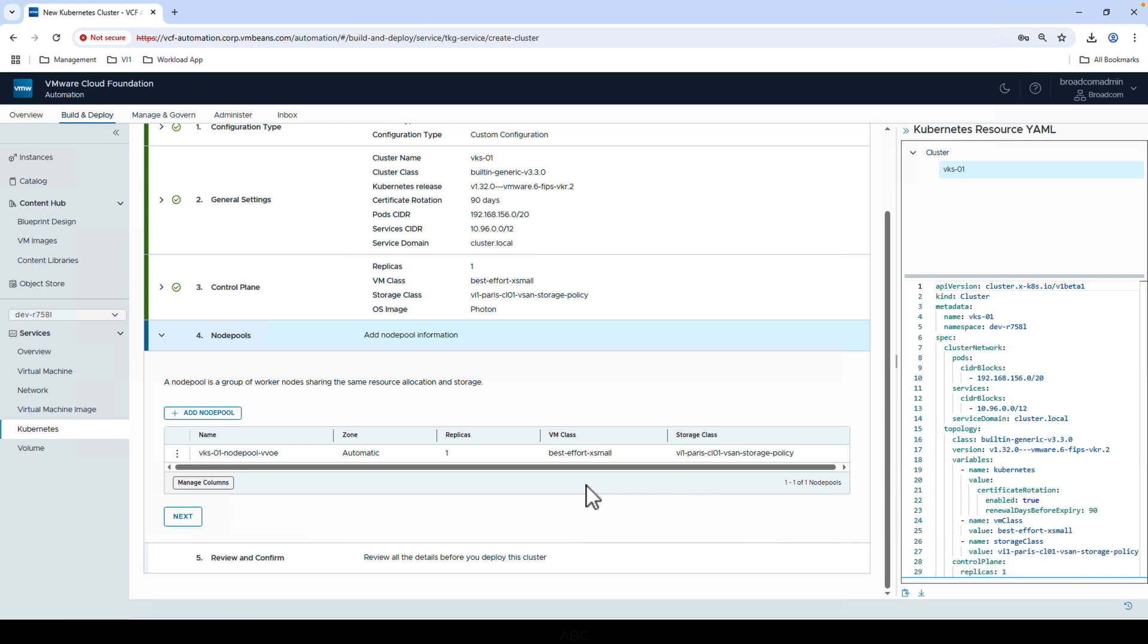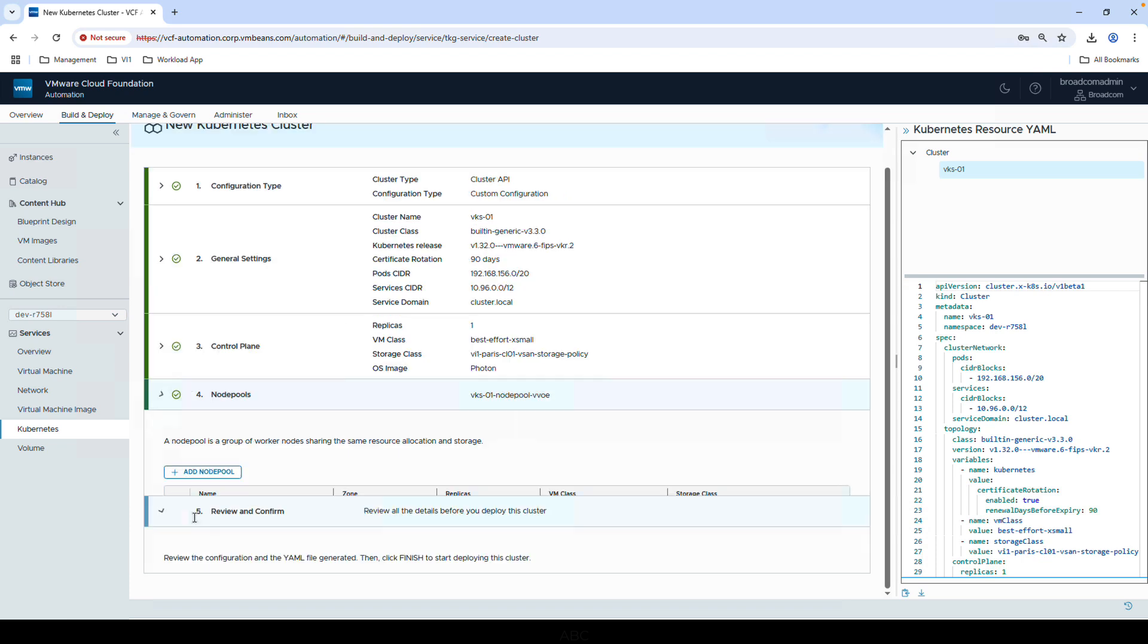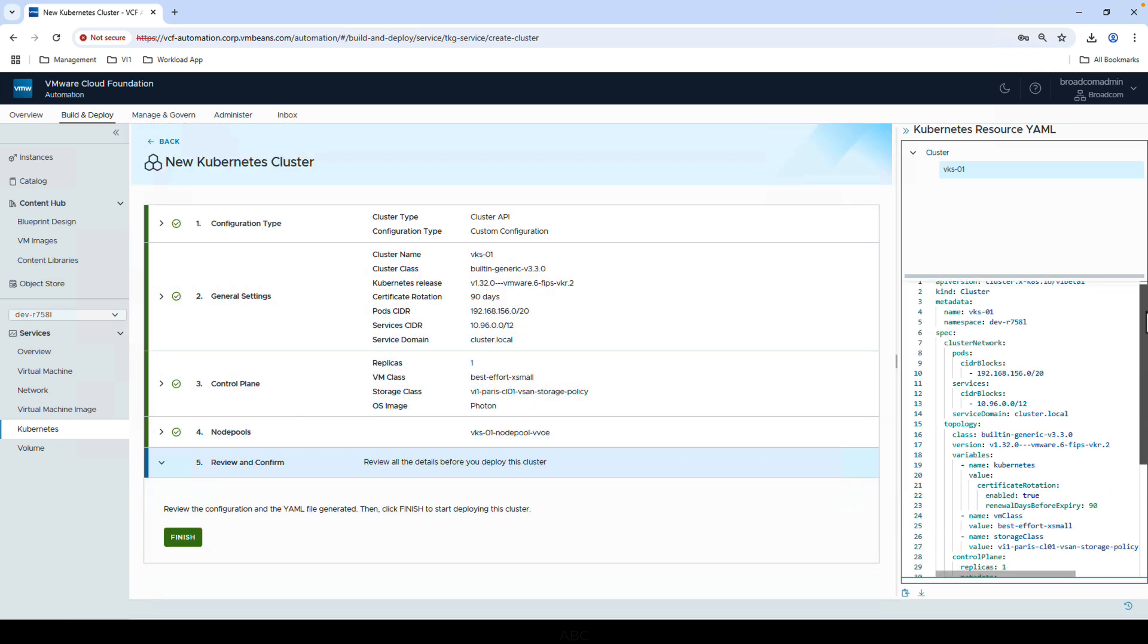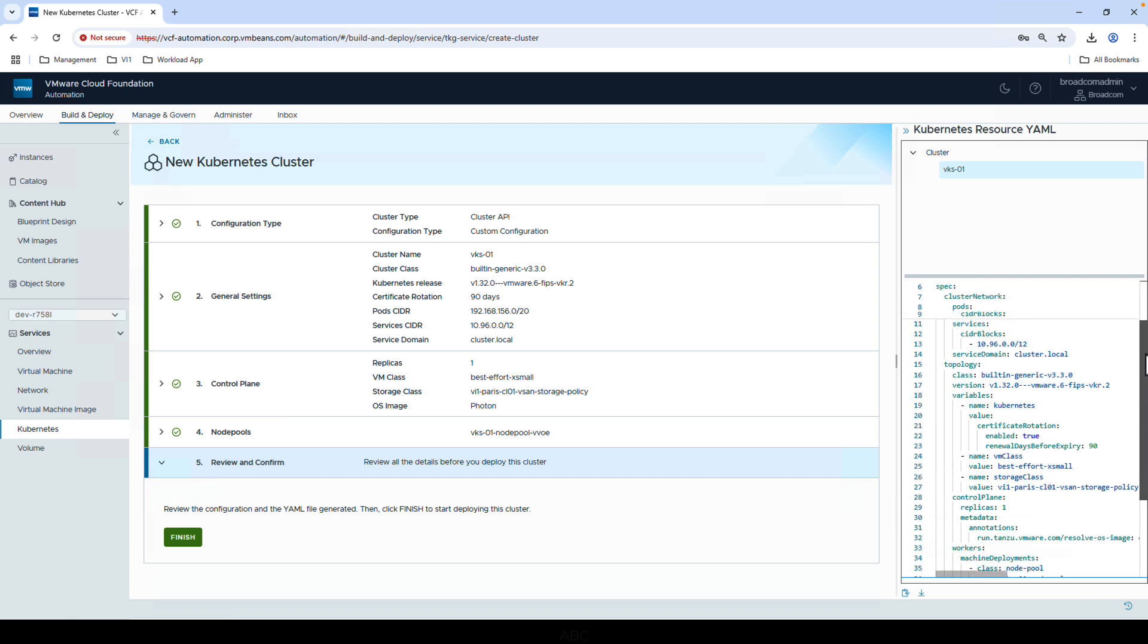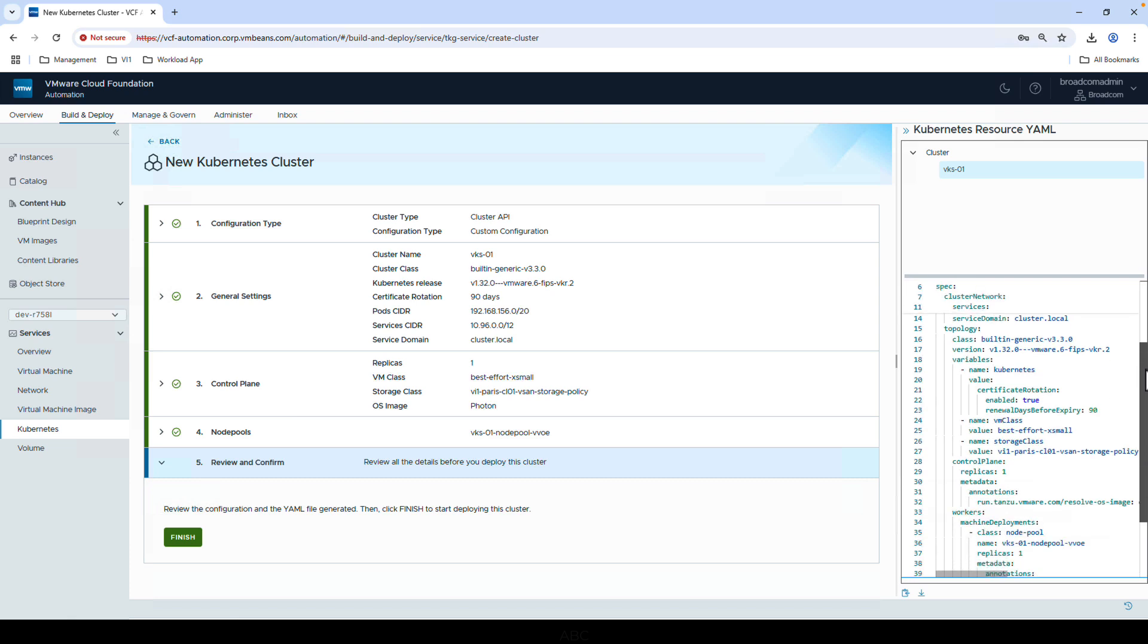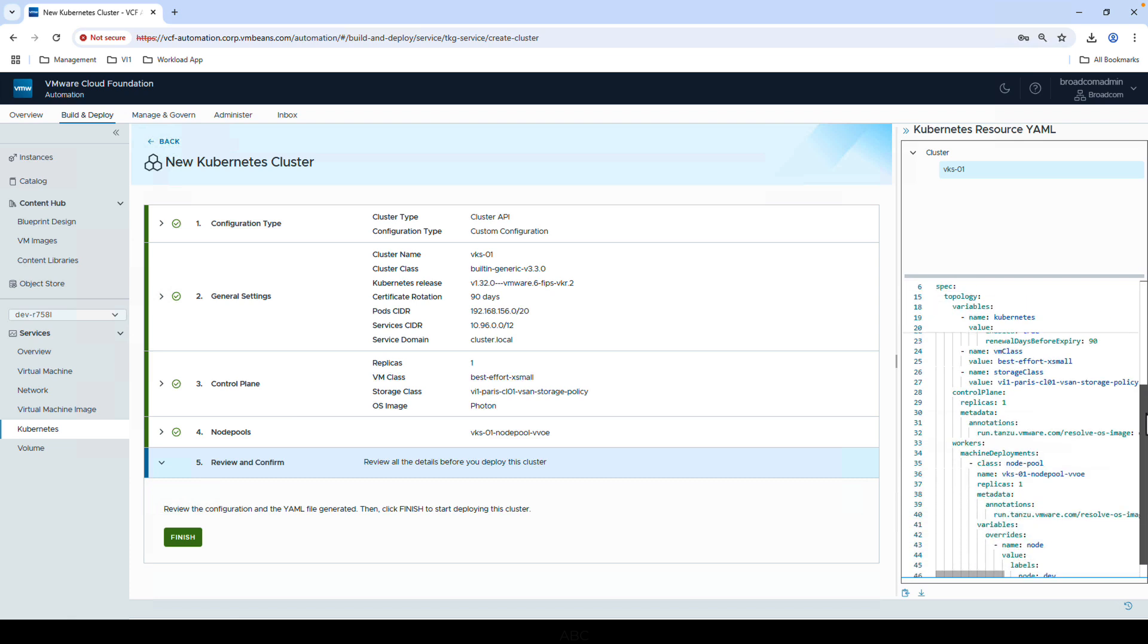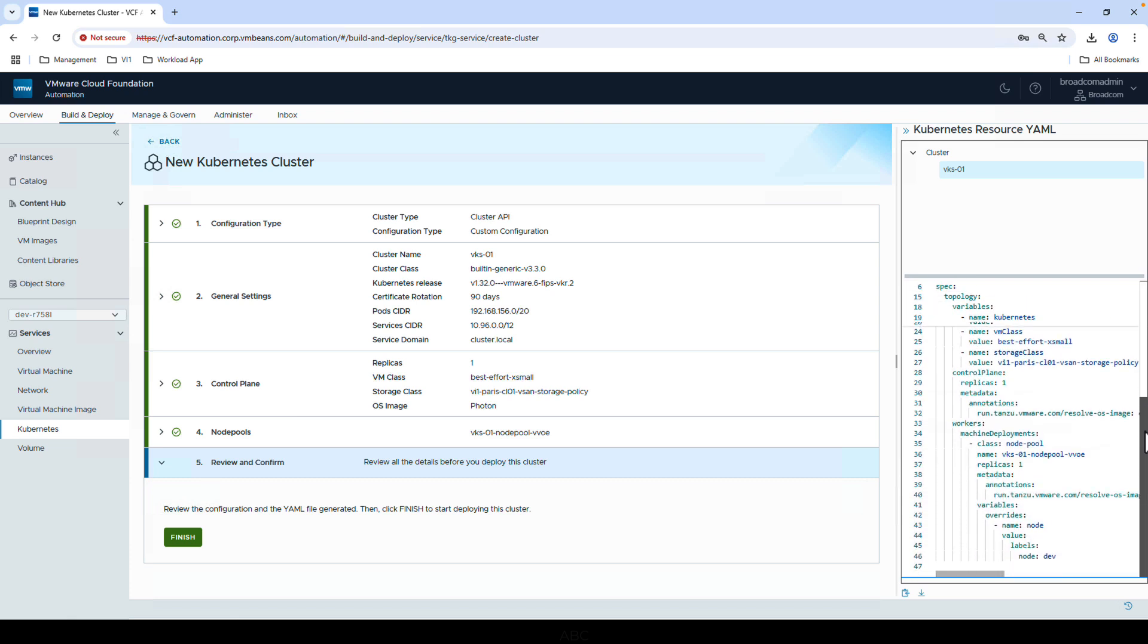You can also add multiple node pools with different configurations. Click Next, and then before finishing, let's look through the YAML resource manifest on the right side of the screen that is automatically created as we selected options in the UI. This is the full configuration for our Kubernetes cluster.